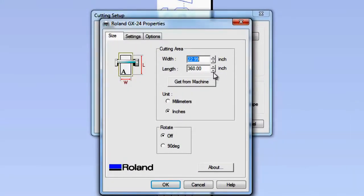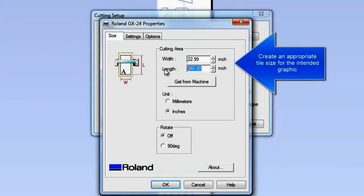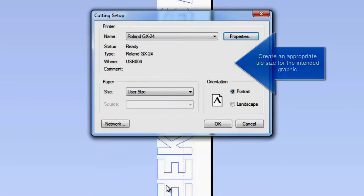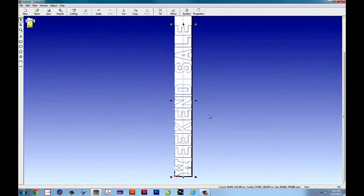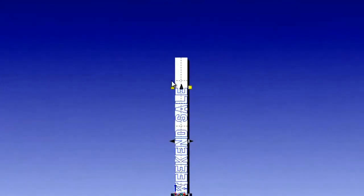Since we don't want to do two foot by 30 foot tiles, we'll break it down. The size of tiles we want to do are more likely to be five feet by 15 inches. And so now you'll see I have a managed tile size to work with.